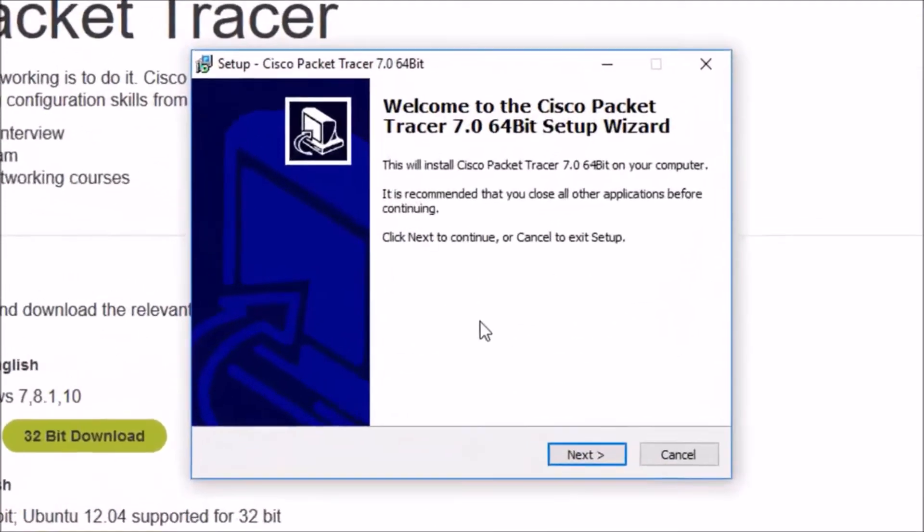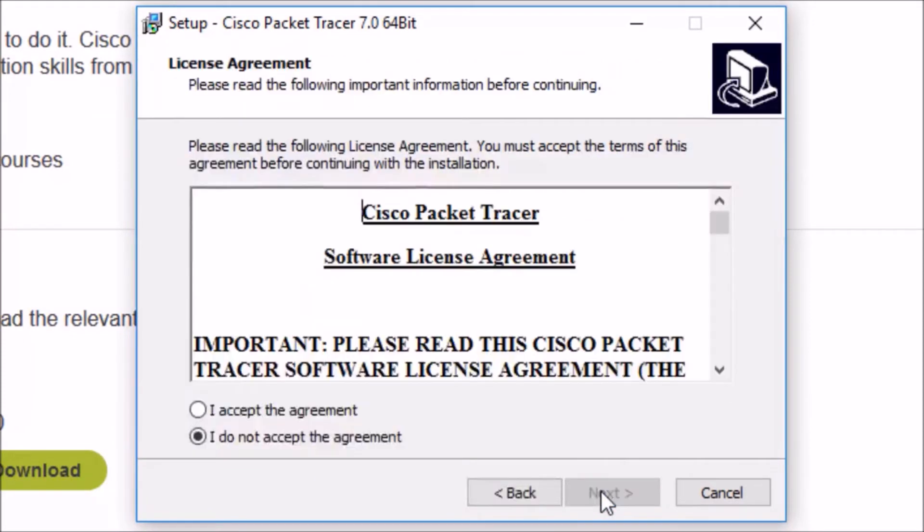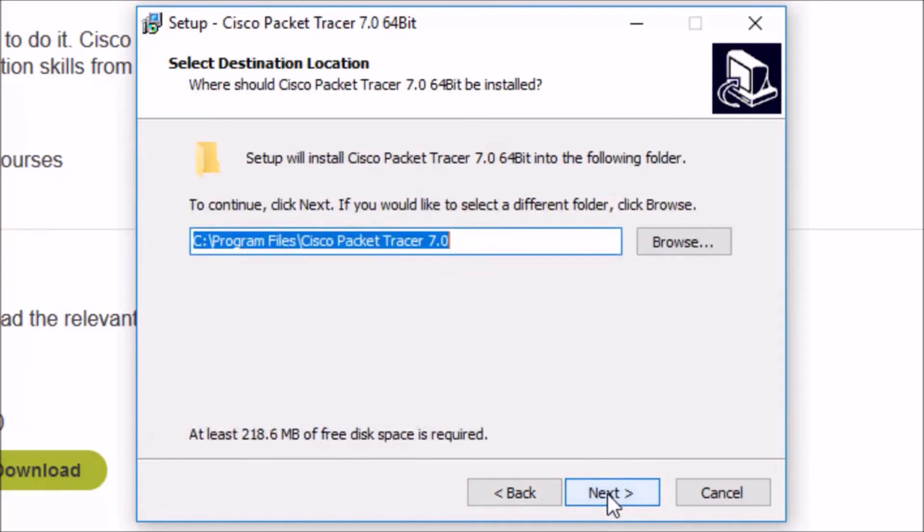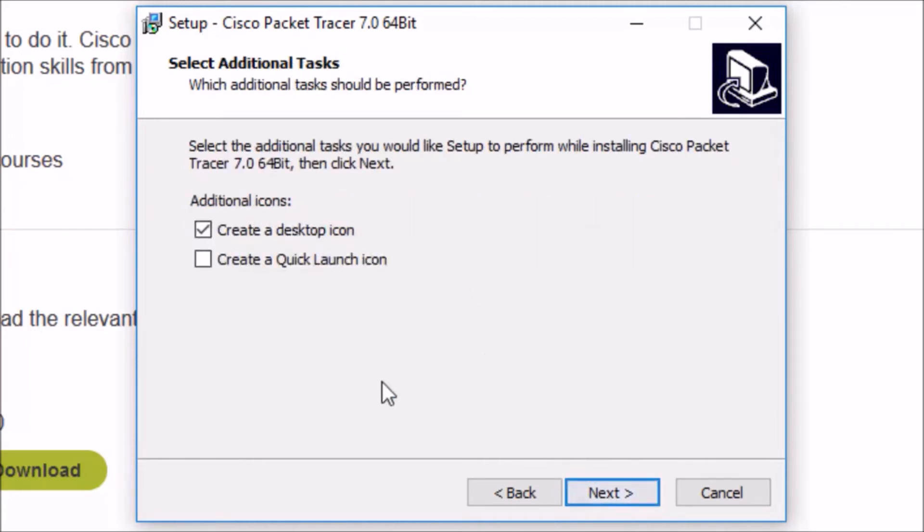Go next. Accept the Cisco agreement. Continue on. Verify the install path. Go ahead. The name is going to show up in your program shortcuts. That's great. You want a desktop quick launch icon. You get to pick.